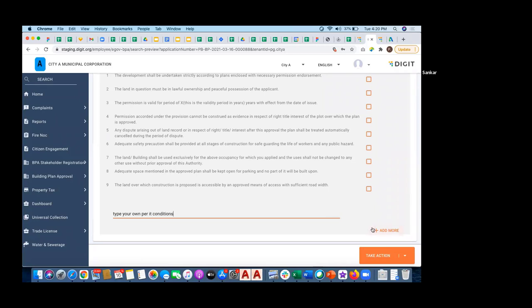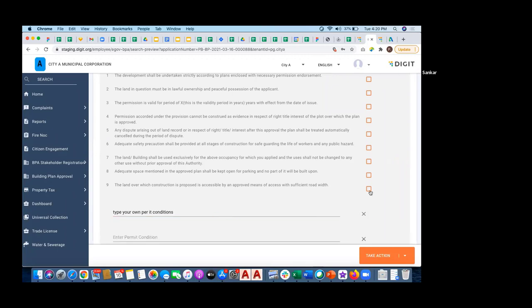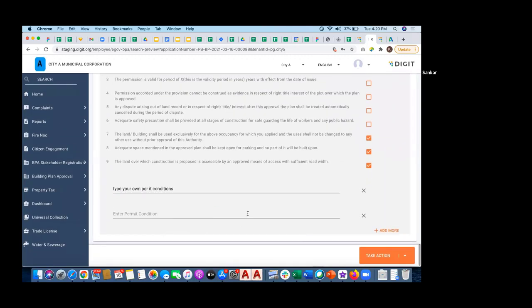So, this permit condition will come as a line item in the permit conditions PDF or permit PDF which is getting generated.